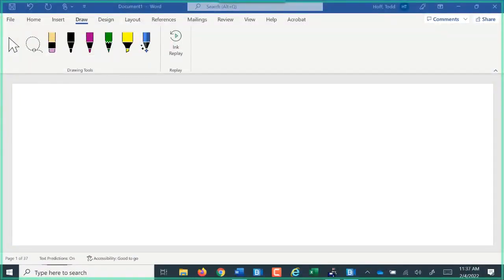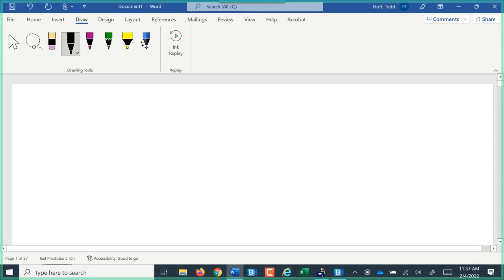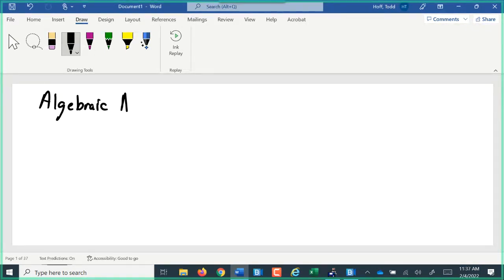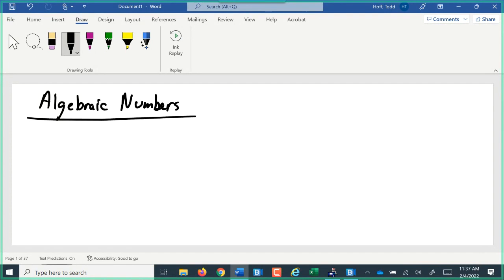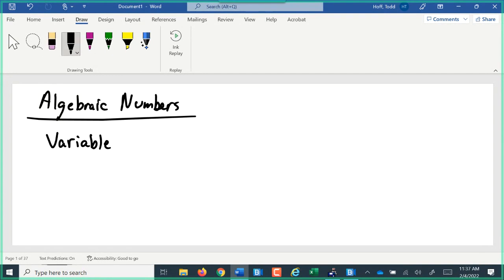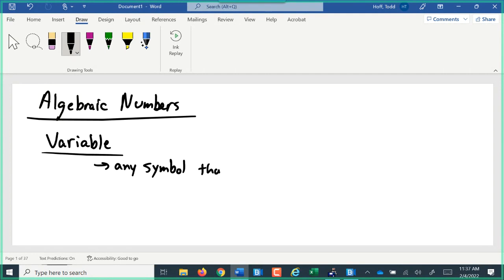For our first topic in Unit 2, we're going to start talking about algebraic numbers. To understand algebraic numbers, we need to understand the concept of a variable. I realize most of you have had algebra already and are relatively familiar with a variable, but I want to make sure you understand exactly what a variable is. A variable is any symbol that is used in place of a number.